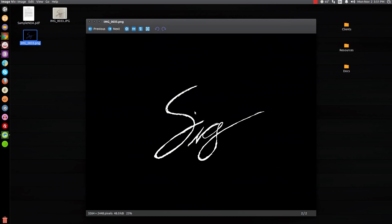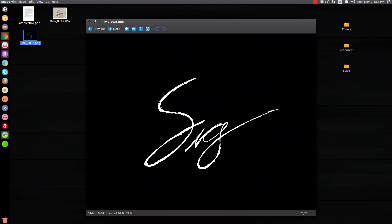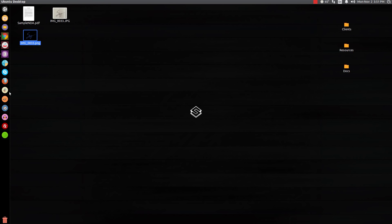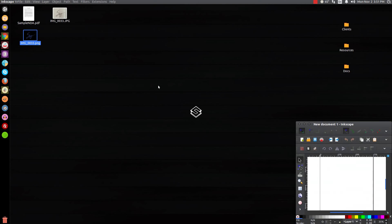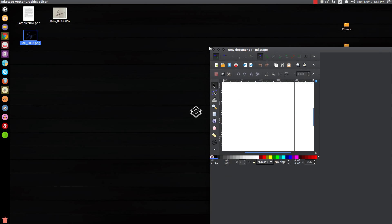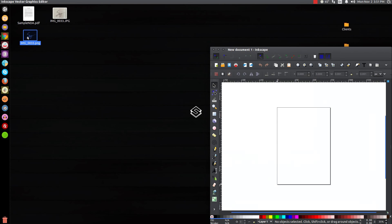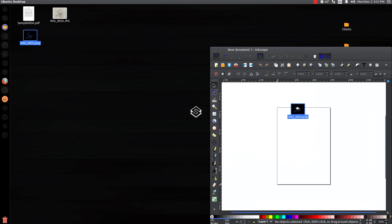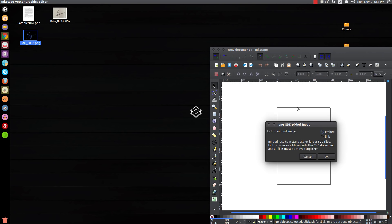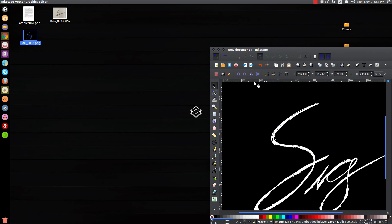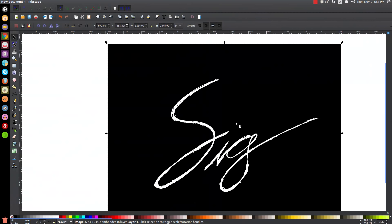There we go, we can close out of that, discard changes. We don't need that anymore. Now we have our inverted black and white signature. Now we can open up Inkscape. Once we have Inkscape open, we can take this image and just click and drag this into Inkscape, click OK, and then the image will show up here on our screen.